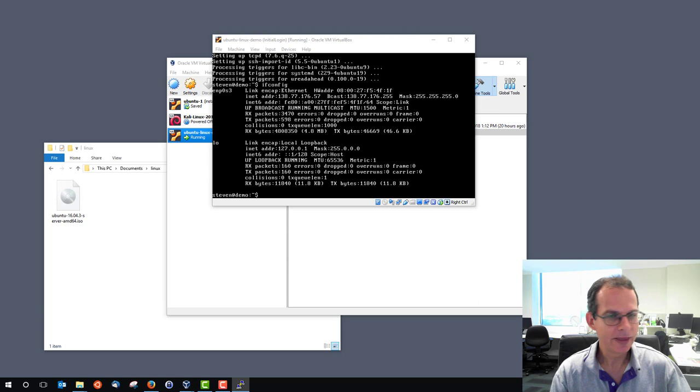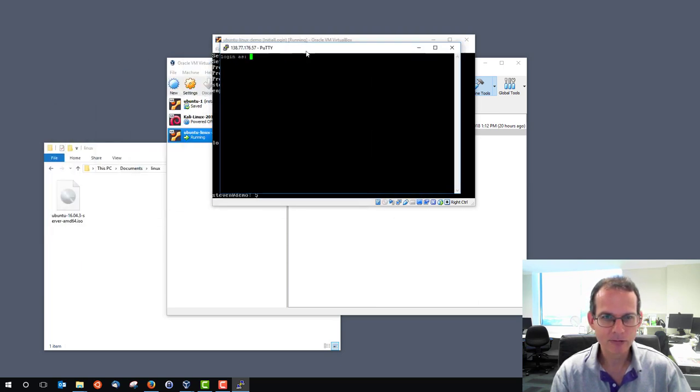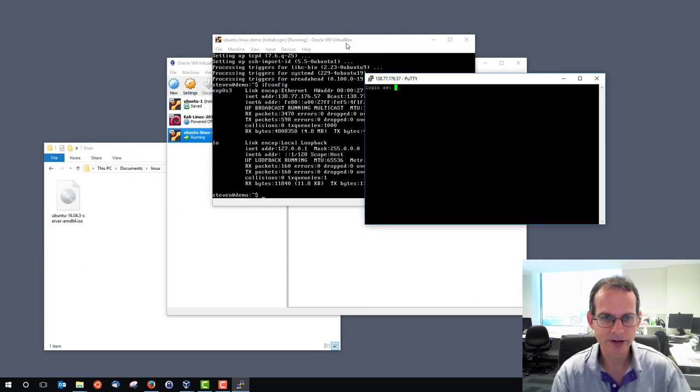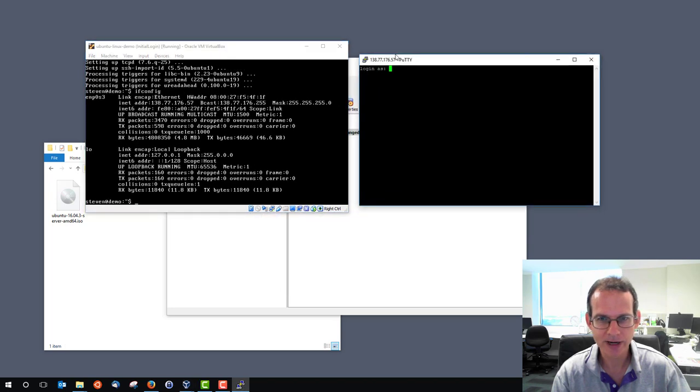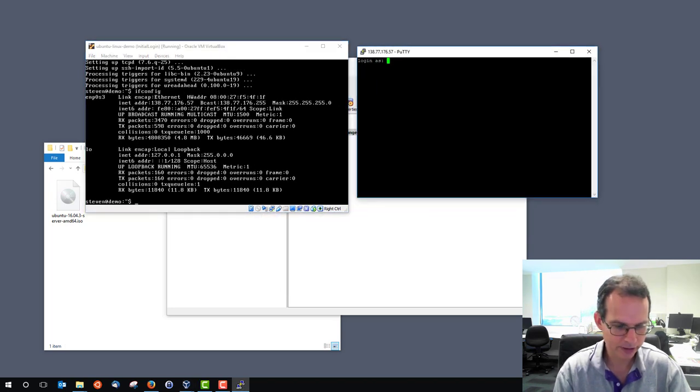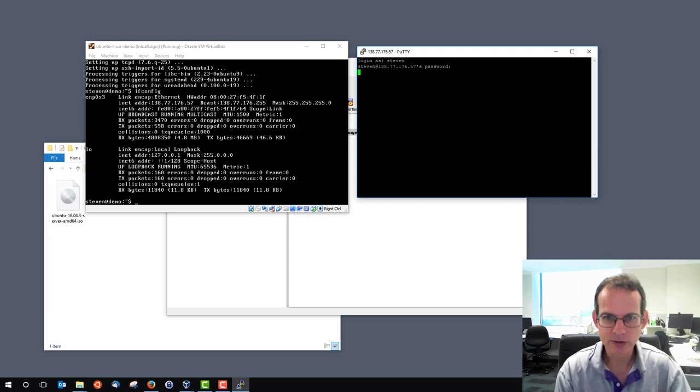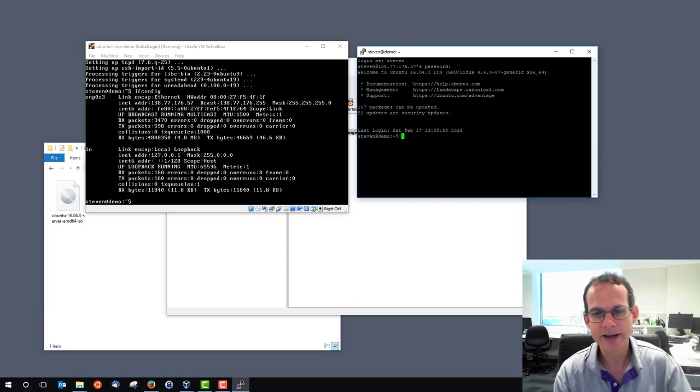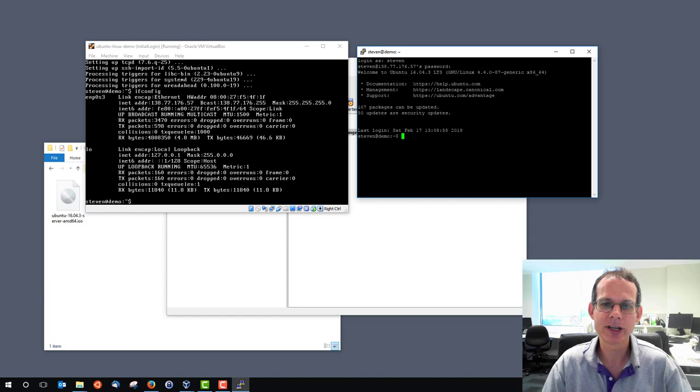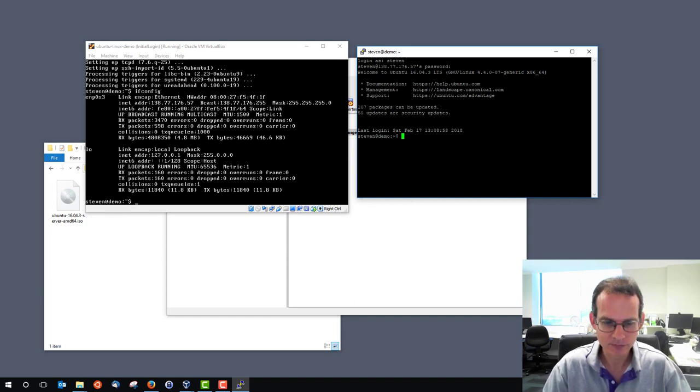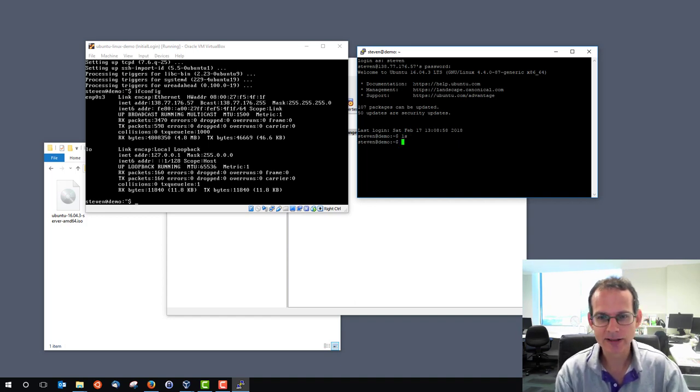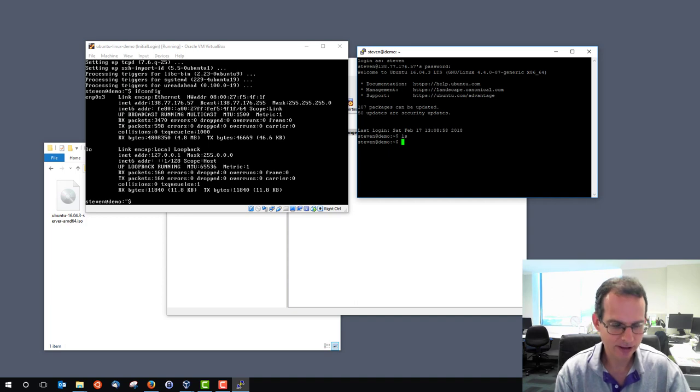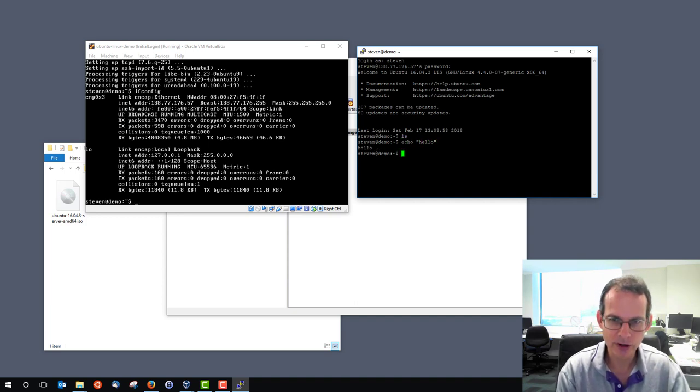And that brings up our PuTTY login interface. You can see very similar to the VirtualBox interface. A black terminal asks us to log in and enter the password. And now I'm logged into the same Linux machine, but using the PuTTY SecureShell client. And I can run commands just as I could via the VirtualBox interface.